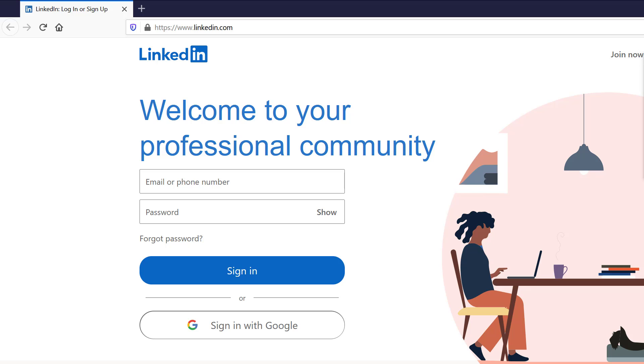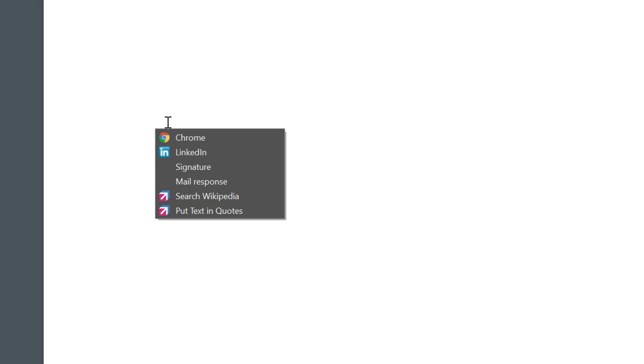So you see whatever I'm doing I can always press Alt Y to open the menu again. I'll select signature and bam my contact information is sent or pasted to the document.